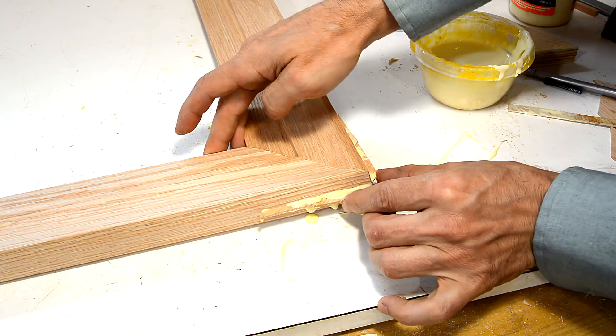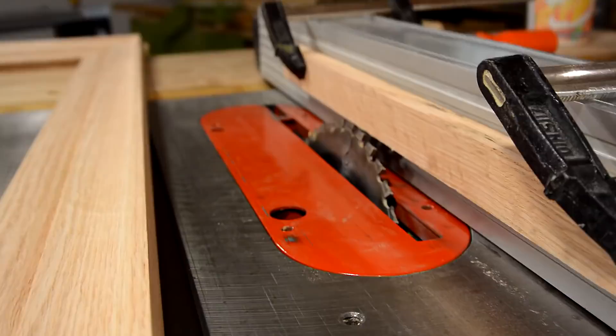I still need to clean up these splines, and I'll clean those up by cutting a back bevel along the edge using this fence set up.